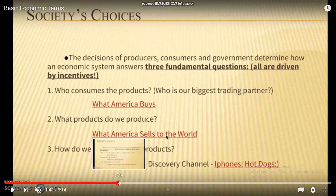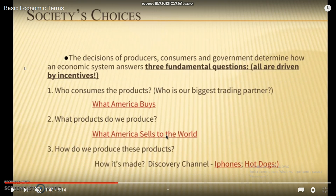The decisions of producers, consumers, and government determine how an economic system answers three fundamental questions, all driven by incentives. First: who consumes the products? For example, who is our biggest trading partner and what does America buy?